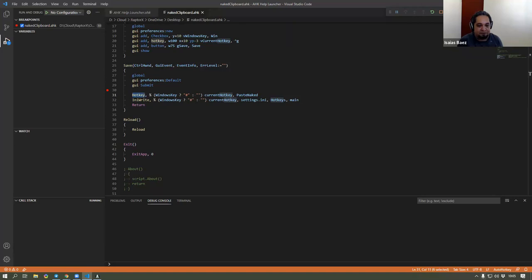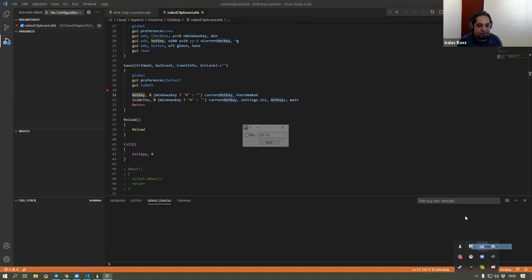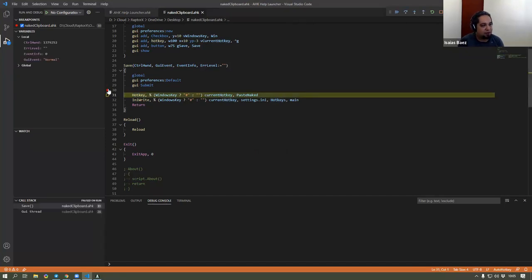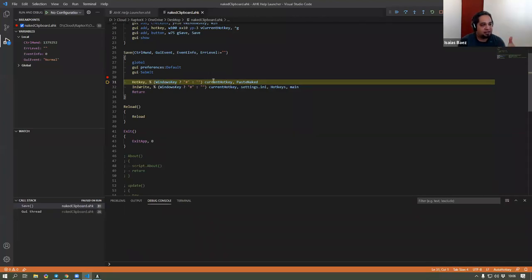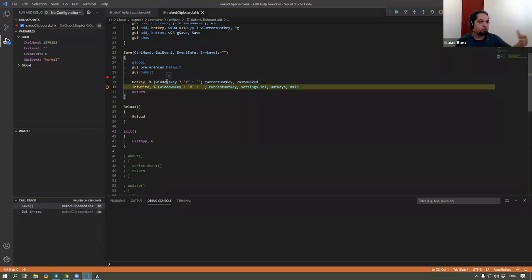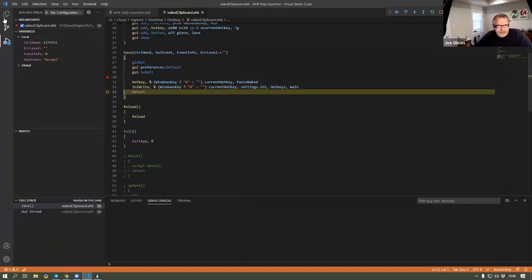Now I have my script running again. Let's go to the preferences. Now I have Windows-A. I save. And now you can see that I'm breaking inside the save. So now my current hotkey should be 'A', Windows key should be 1. So I set the Windows hotkey, I set the current hotkey. And that should now make Windows-A my new hotkey. Now this is the part I wanted to test — what happens when I go ahead and IniWrite. So now that I did that, I should get kind of like a new file.